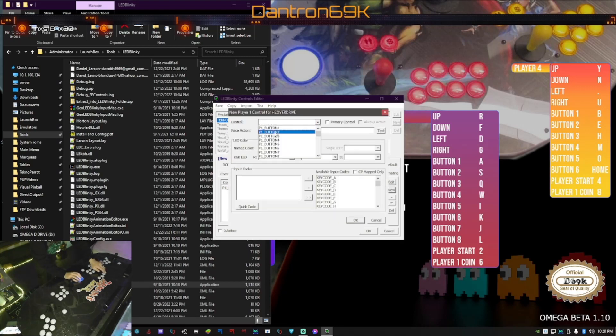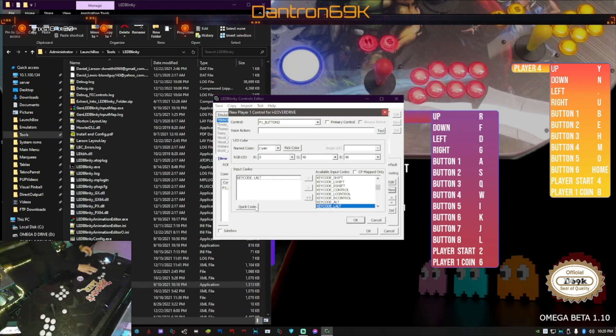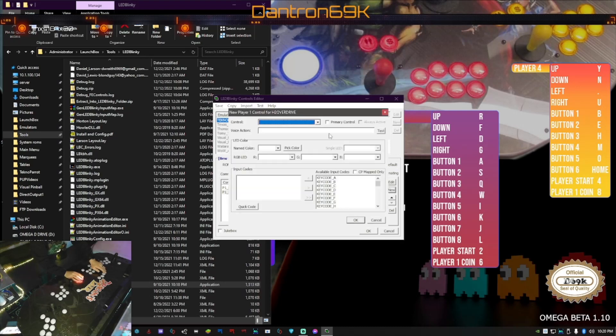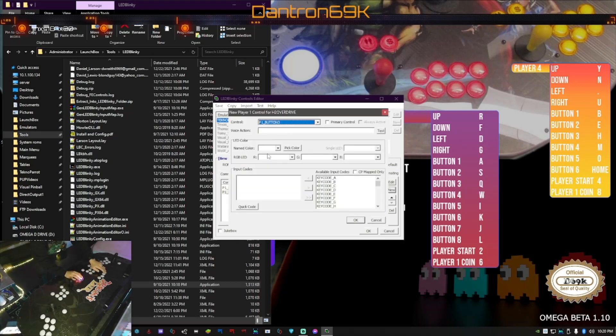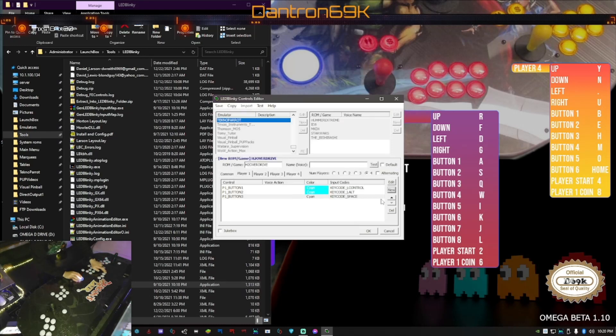Player one button two, I'm gonna go and I want that to be light colored as well, so let's go cyan just because of the color schemes. You can put whatever you want. Quick code, I'm gonna hit that one. Then I'm gonna go into here, I'm gonna do new again, control three, and then I'm gonna go named color, scroll it back down to cyan, and then I'm gonna go quick code three. I'm gonna say okay.